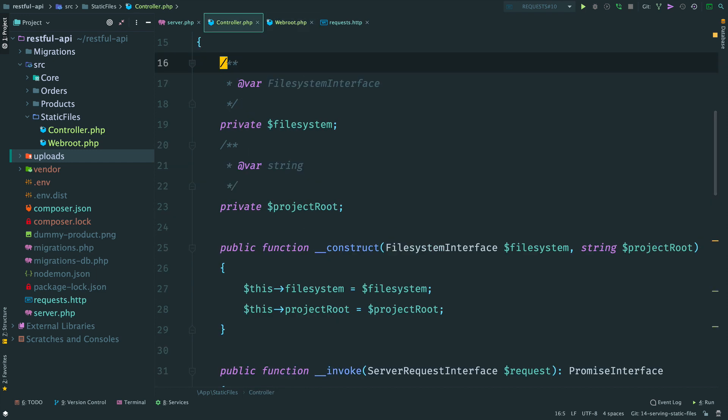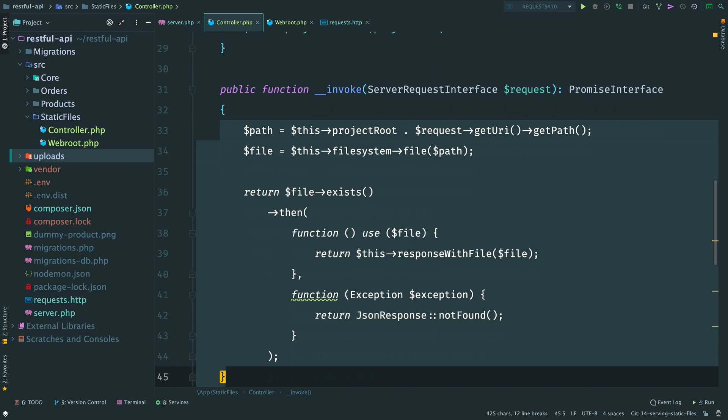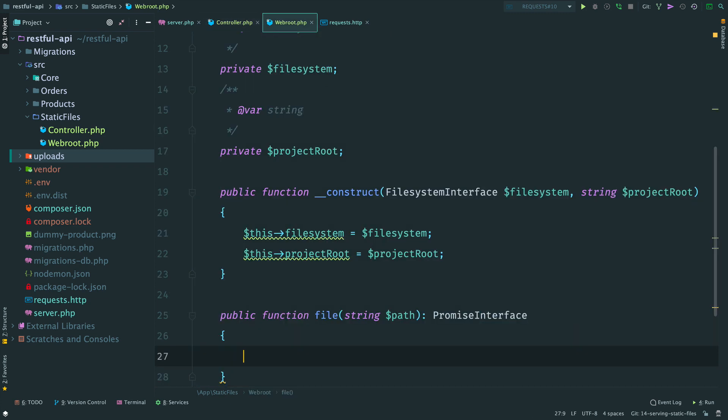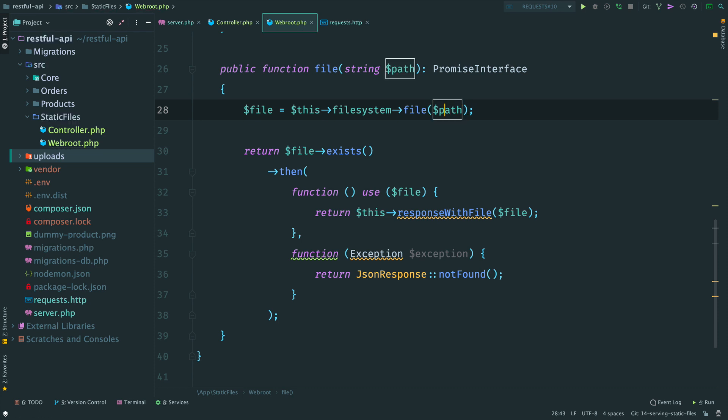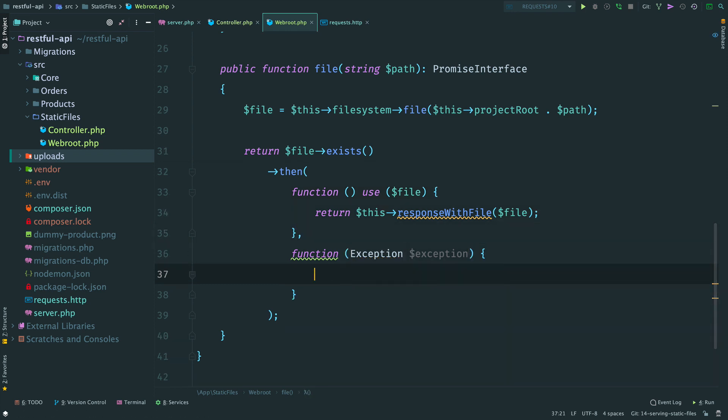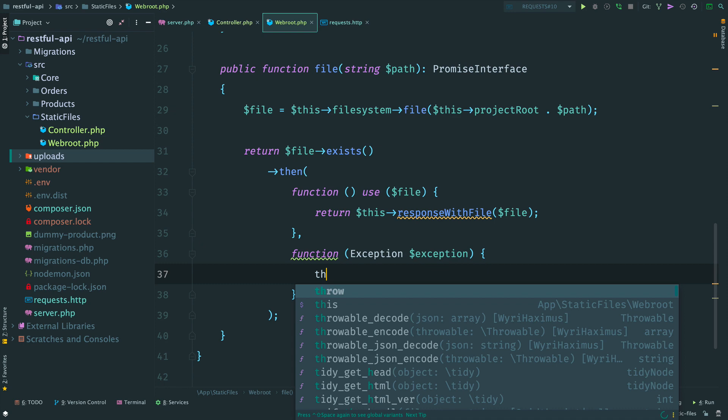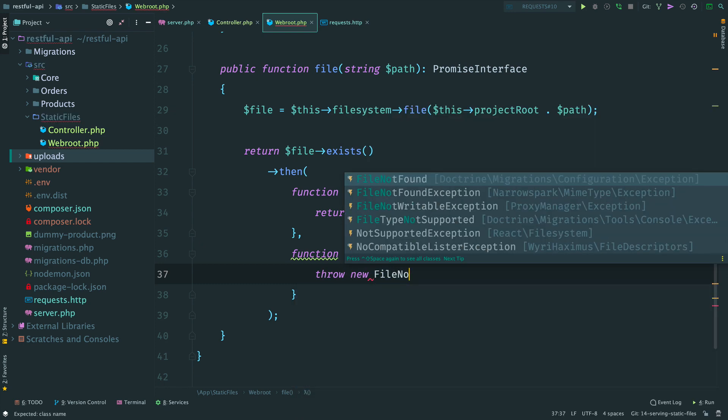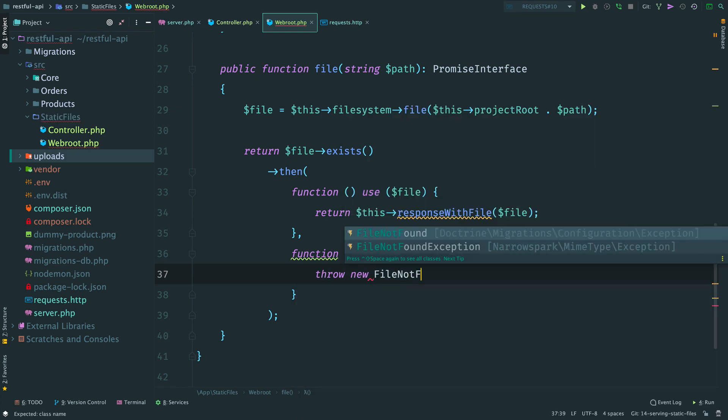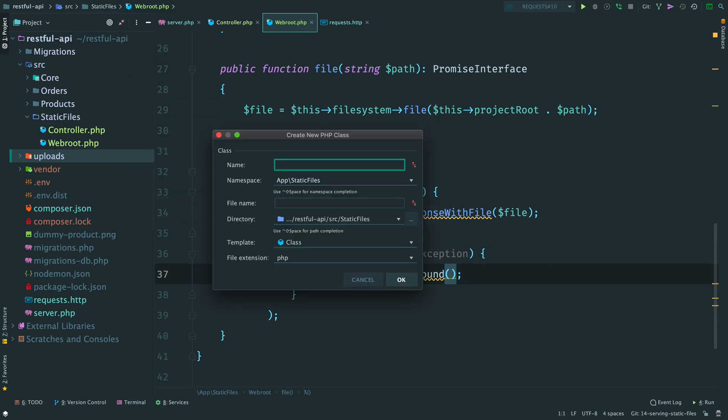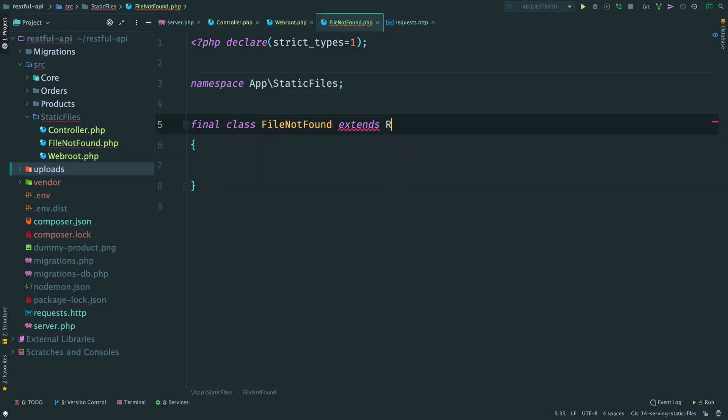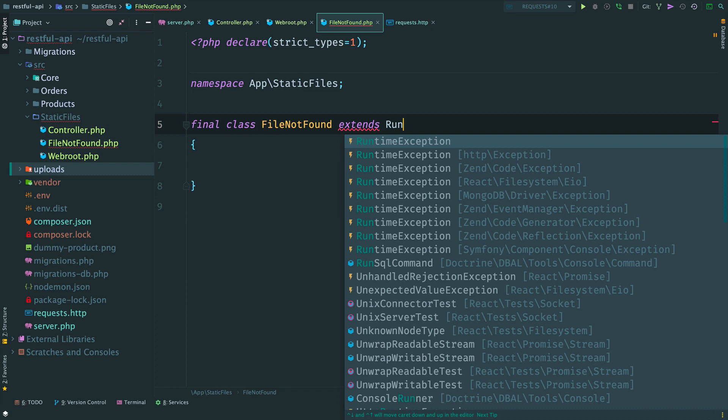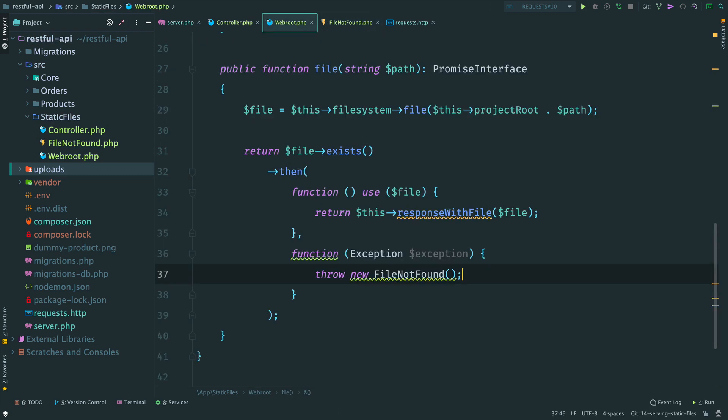And make a method file. It accepts a requested path to a file and returns a promise. We copy the logic from the controller where we check that the file exists. Remove this and add the root here where we instantiate a file object. I don't want to return response from this class. Let's throw a custom exception here. File not found.